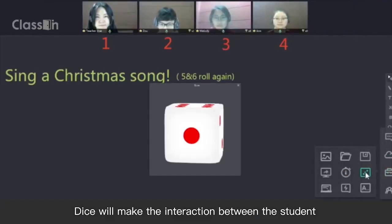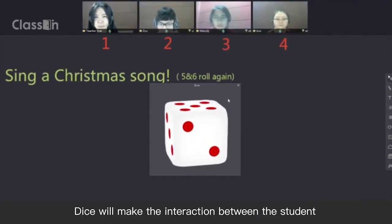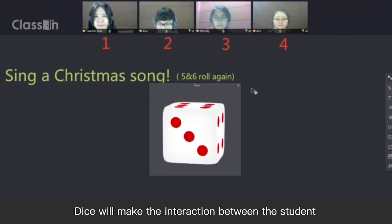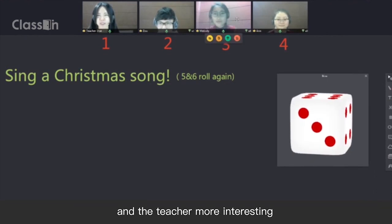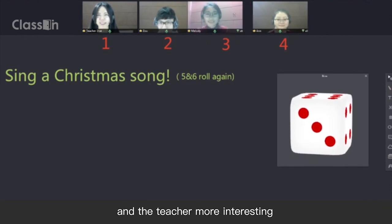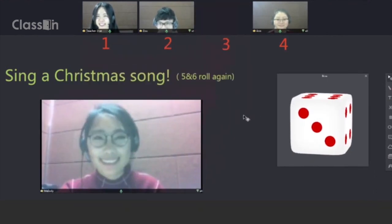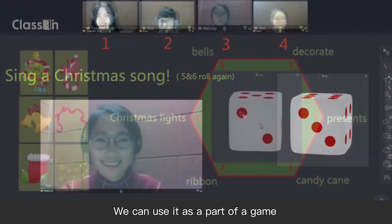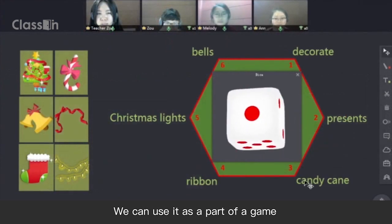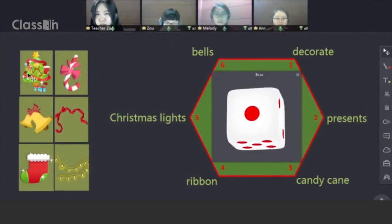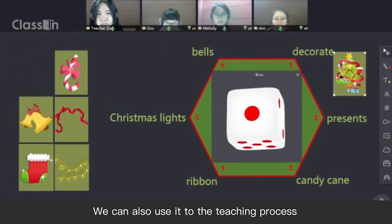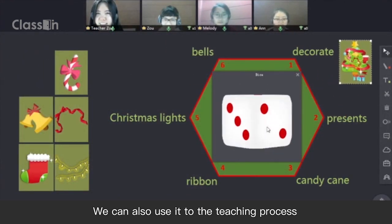Dice will make the interaction between the student and the teacher more interesting. We can use it as part of a game, or we can also use it in the teaching process.